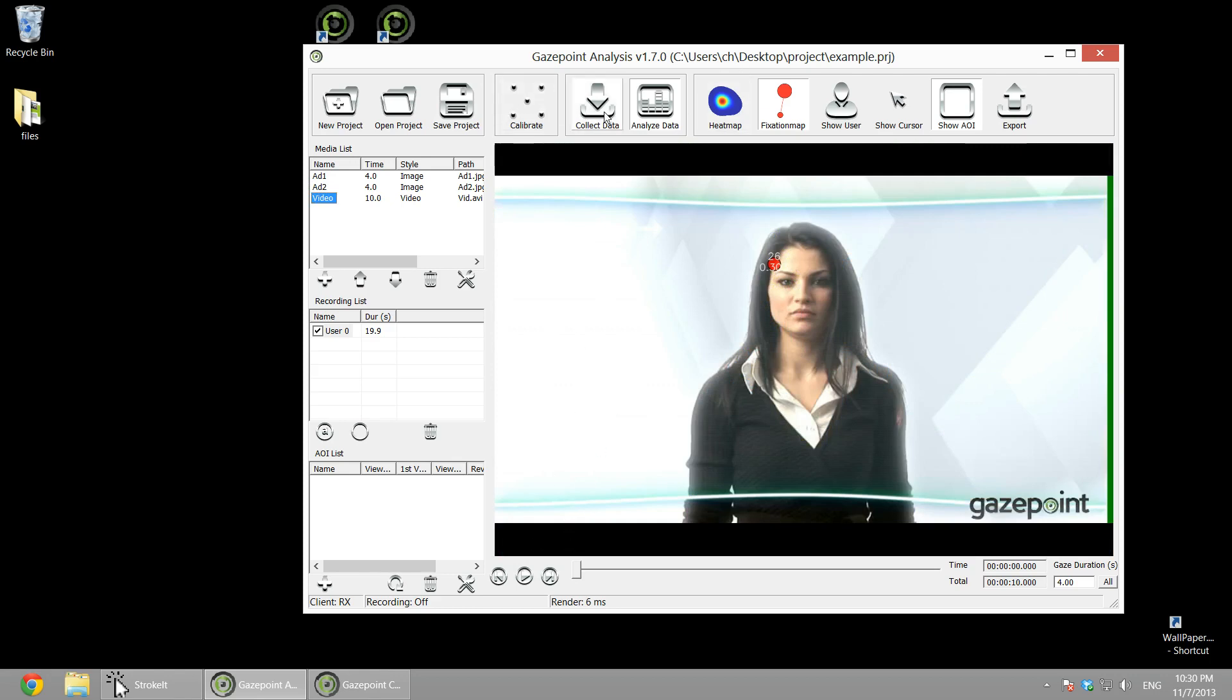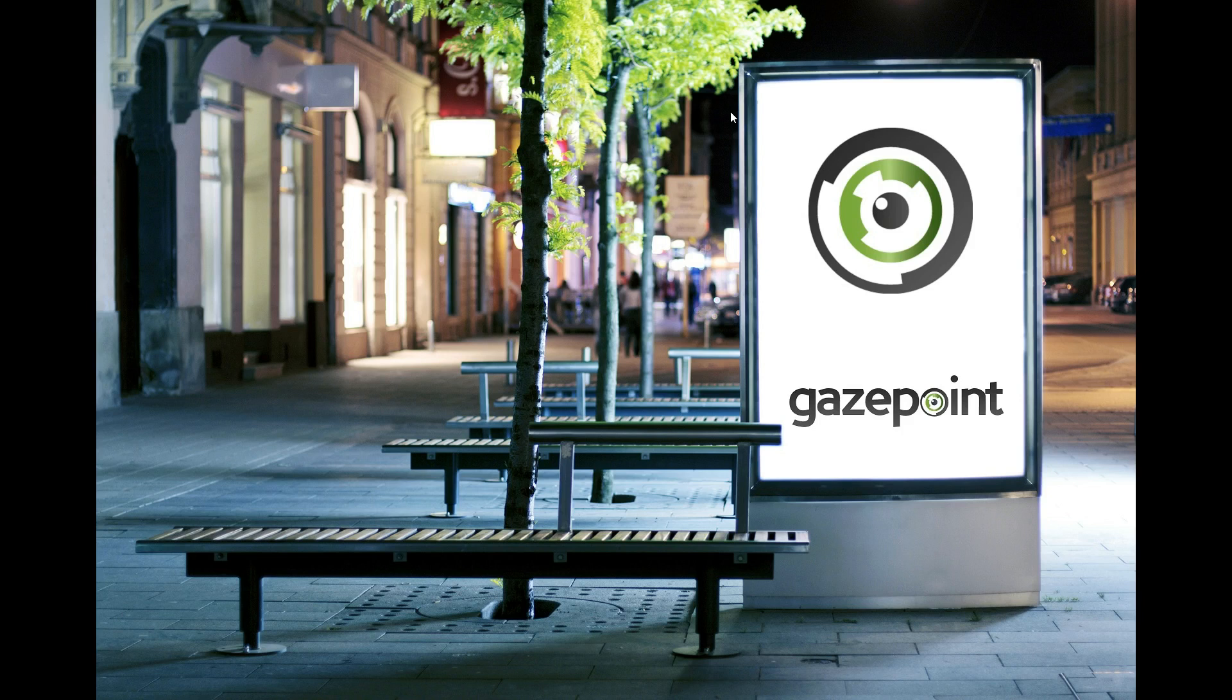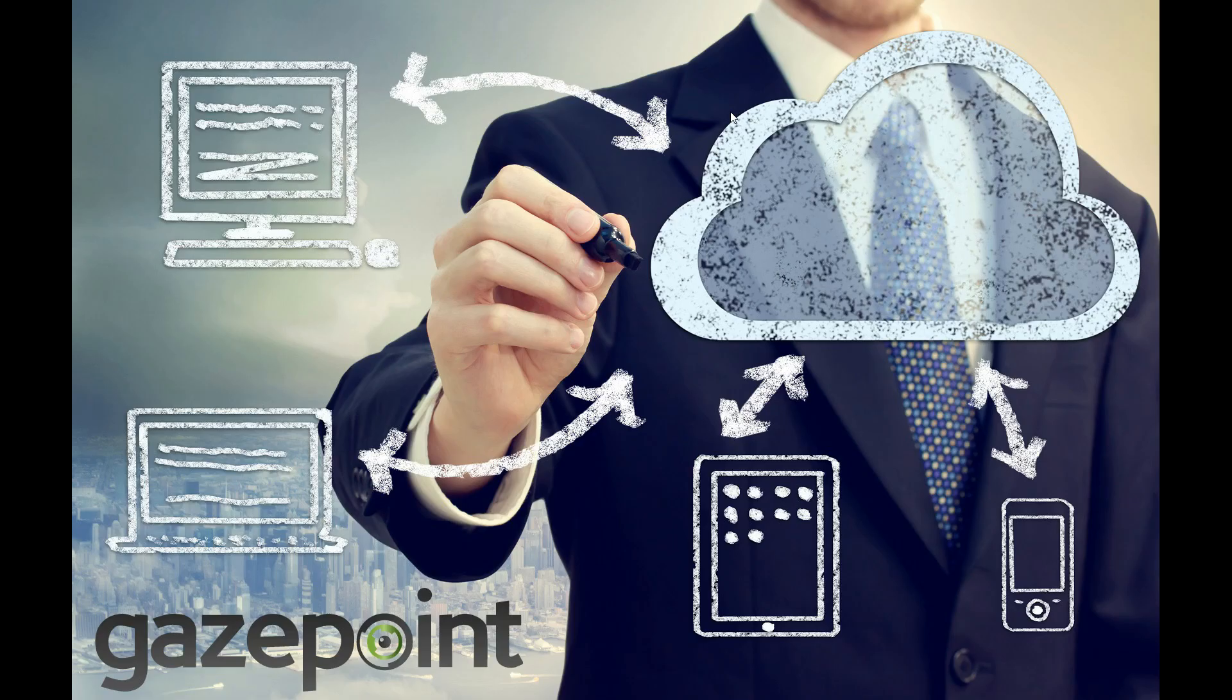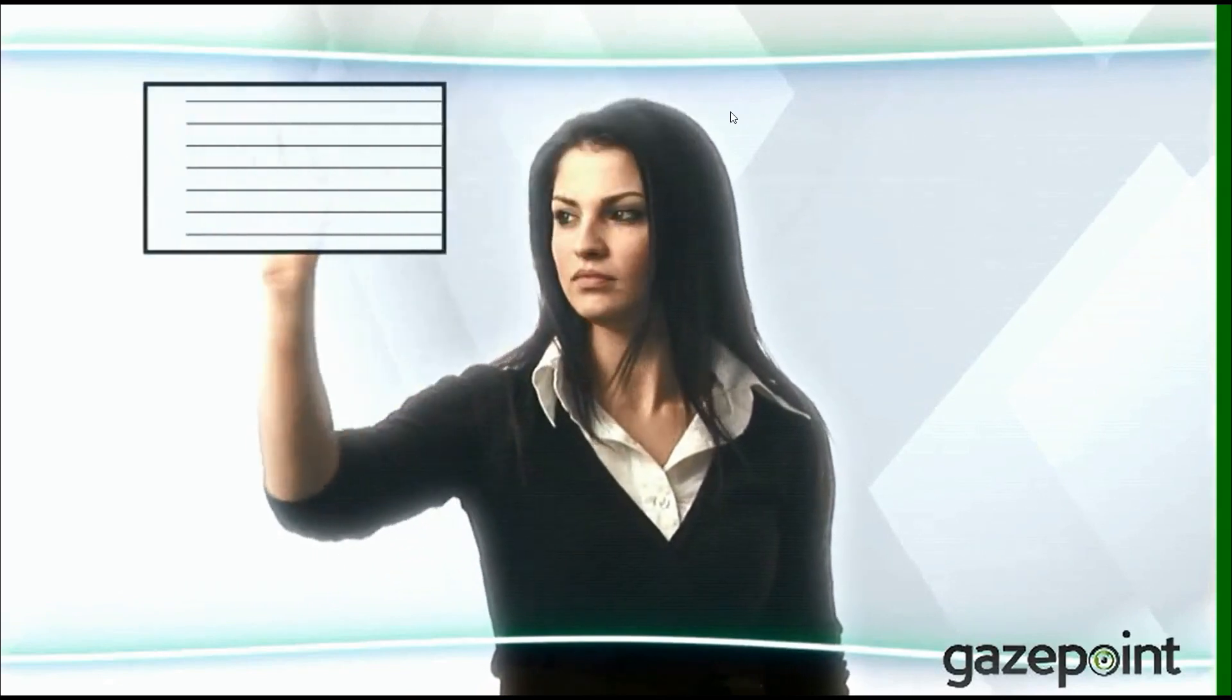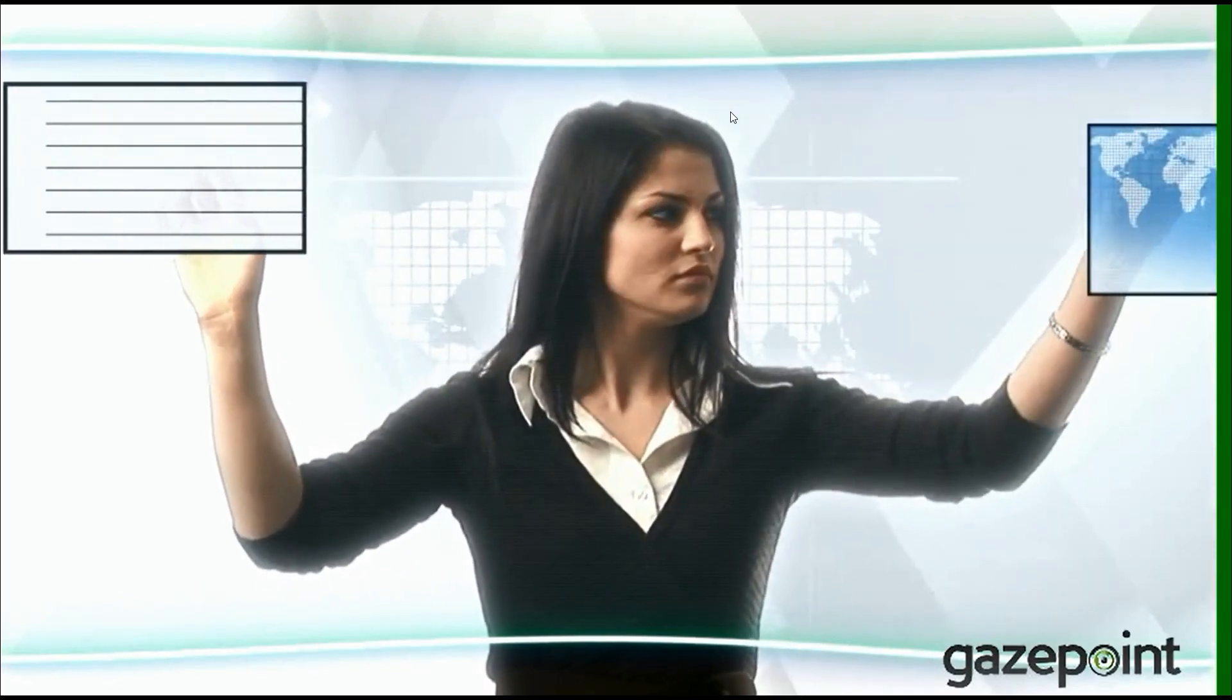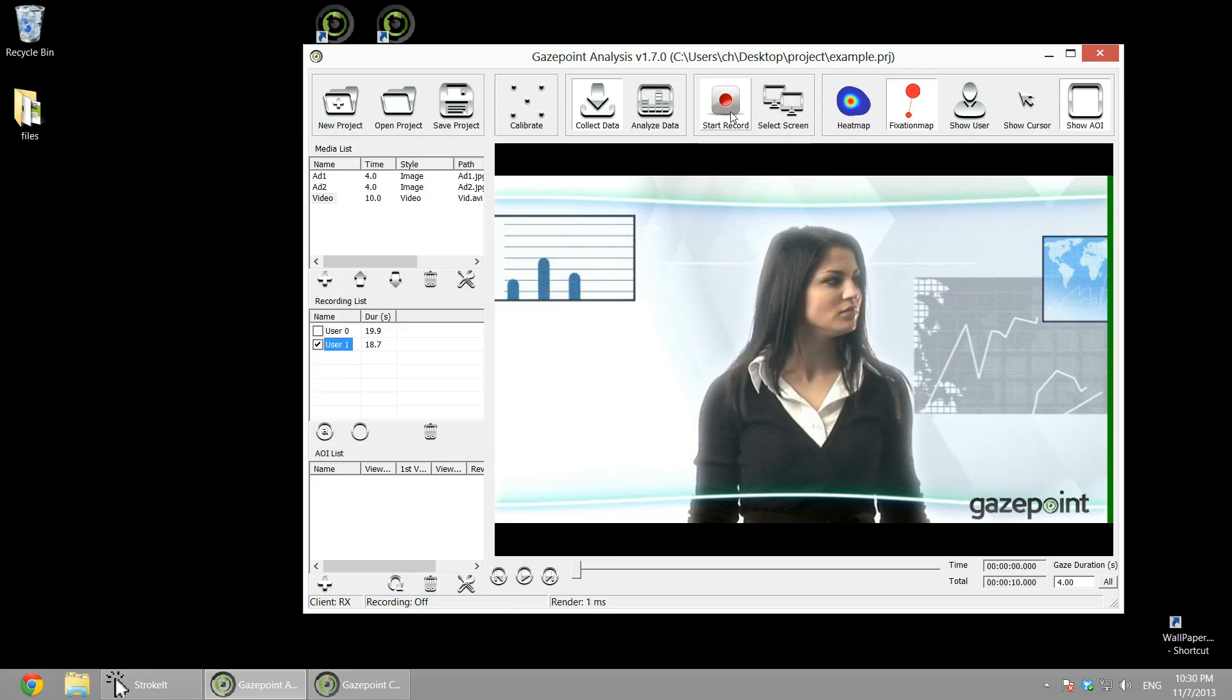Let's record another set of data, just so we have a little bit more to aggregate. Look at the tip of the pen. Look down at the Gazepoint logo at the bottom.